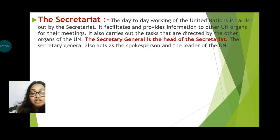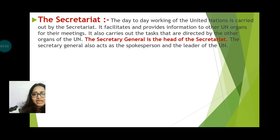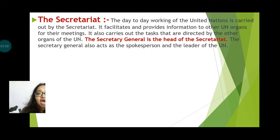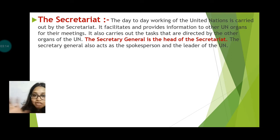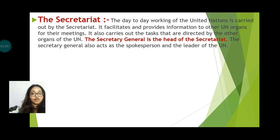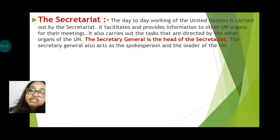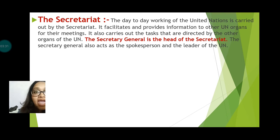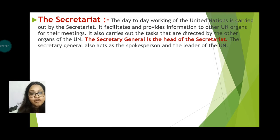Next is the Secretariat. The day-to-day working of the United Nations is mainly carried out by the Secretariat. It provides information and facilities to the other UN organs for their meetings and organizes all the work of the other organs. The Secretary General is the head of this organ.